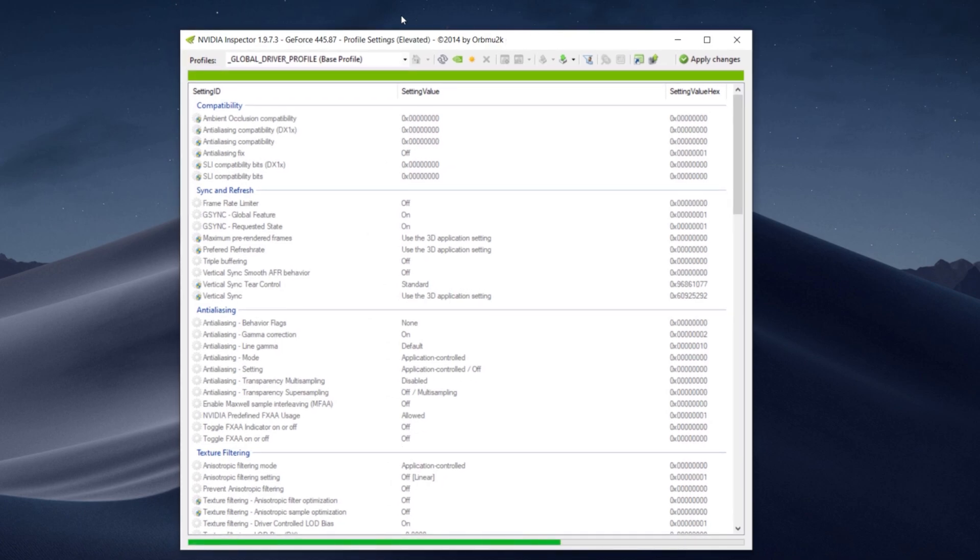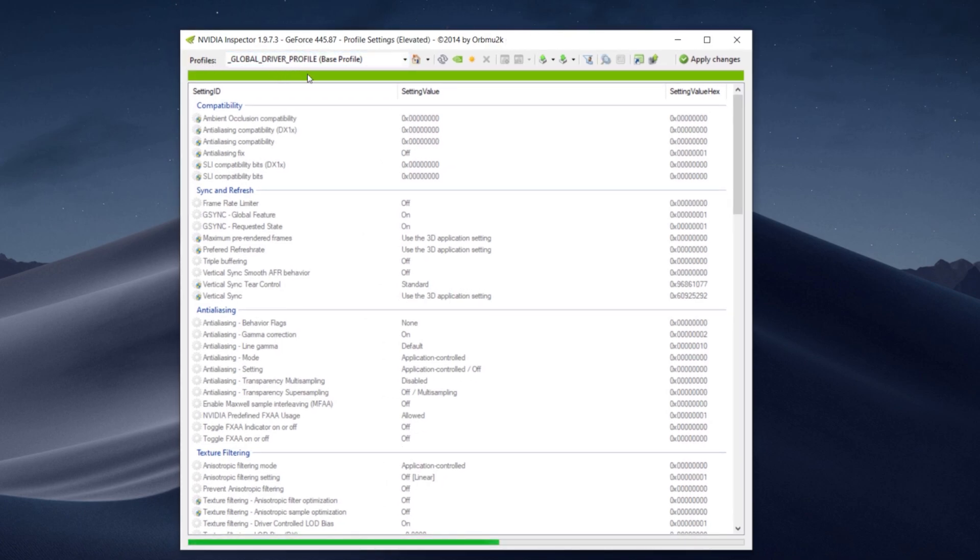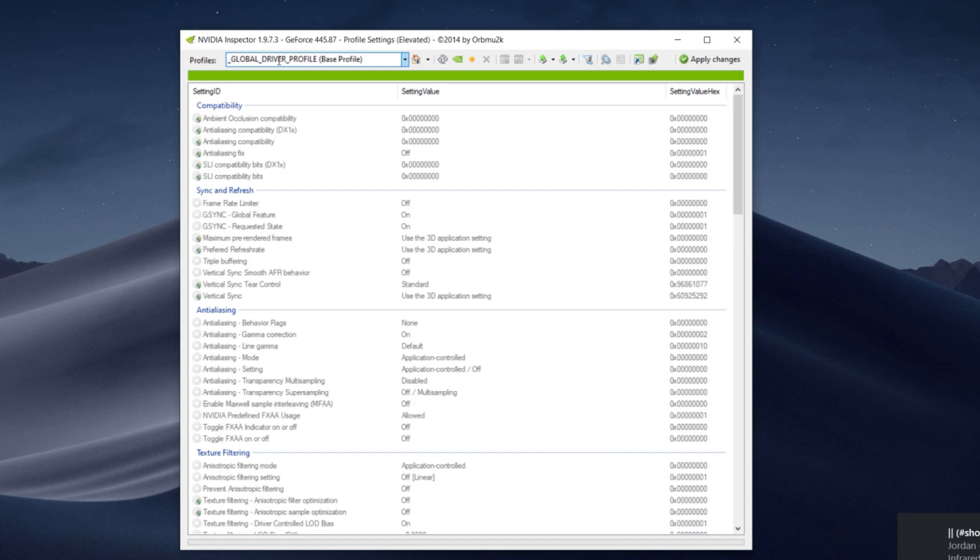Once you guys have it open you're going to see at the top it's going to say Profiles. A lot of you guys said that you couldn't find Valley in my last video, but you guys don't have to use Valley. You guys can use anything that's installed on your computer, so it could be any random game. It doesn't really matter, just make sure it's not installed on your computer or then you guys can be messing with the settings. On the profiles I just clicked Valley last time because it was like a random name that was easy to remember.